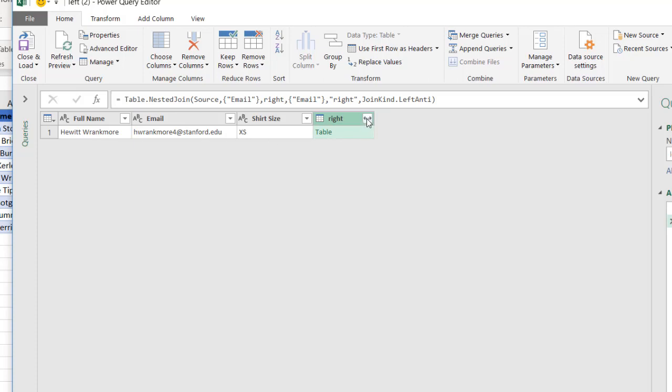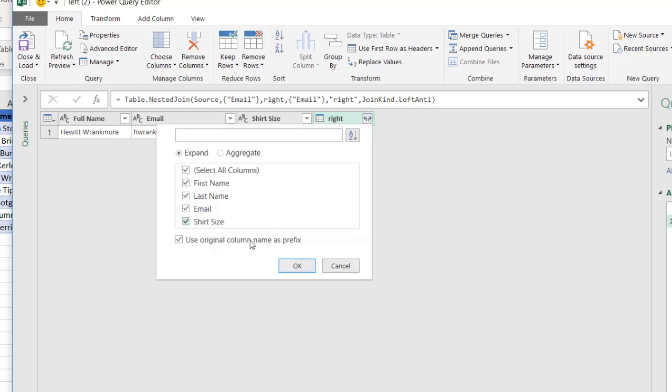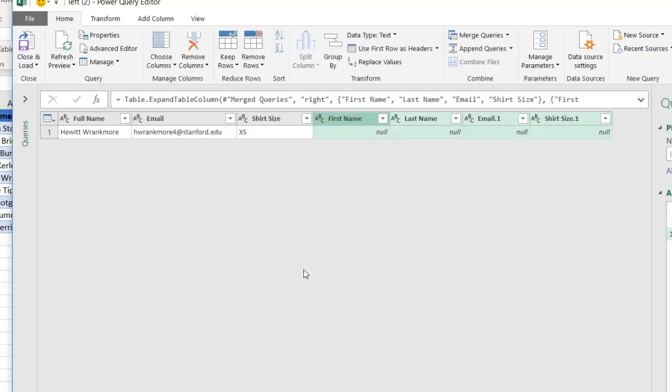Click on the double headed arrows to expand that. We don't need this use origin column names. Click OK. We can see we have null values because those didn't show up on the right table. On the red table on the right.